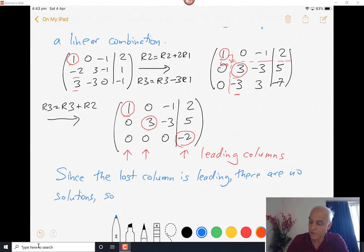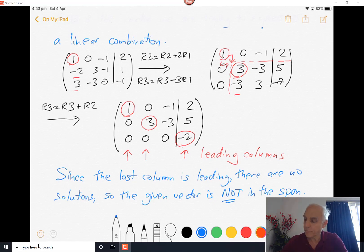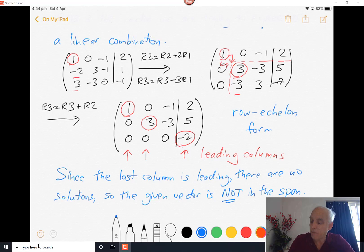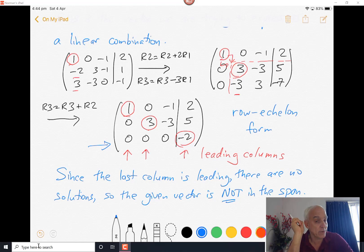It is now in row echelon form, with all leading entries staggered to the right. There are three leading entries, and the crucial observation is that the last column — the one on the right of the bar — is a leading column. Since the last column is leading, there are no solutions, so the given vector is not in the span. This is not magic: the third equation becomes 0·x1 + 0·x2 + 0·x3 = -2, which clearly has no solution.